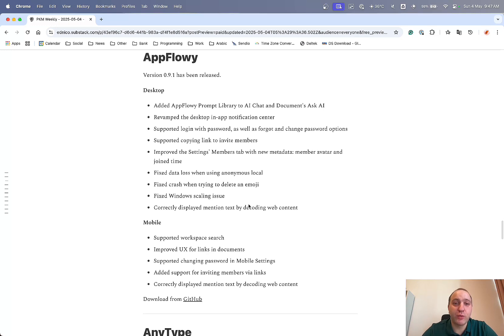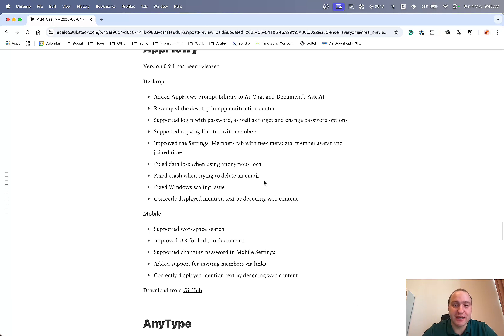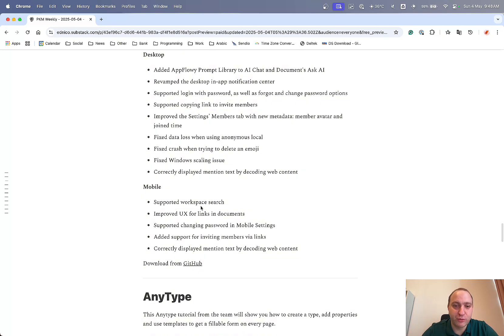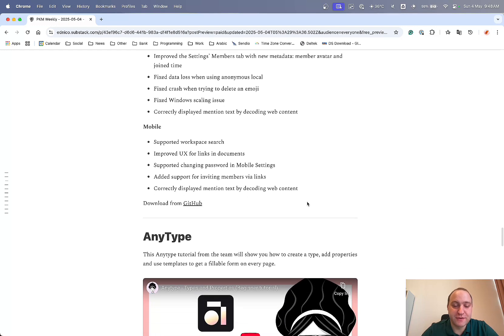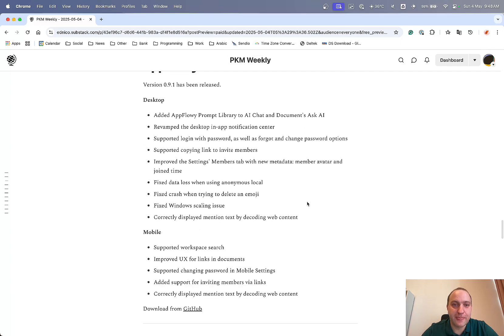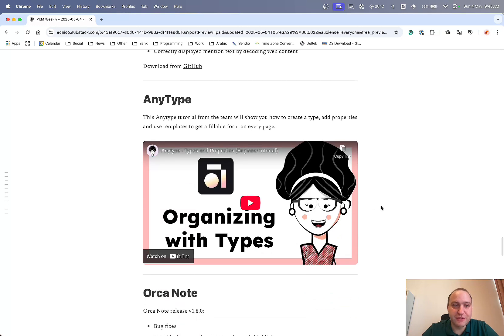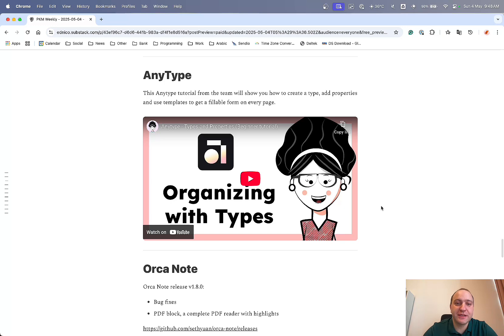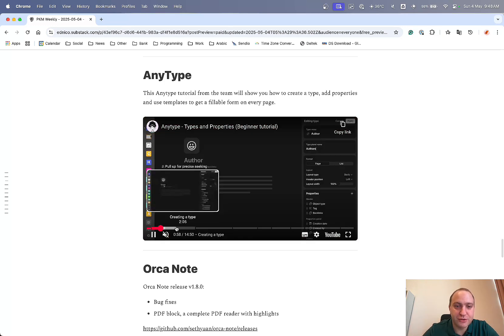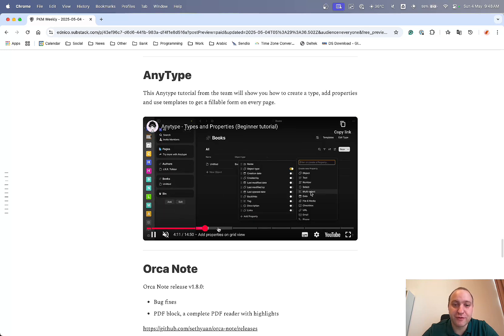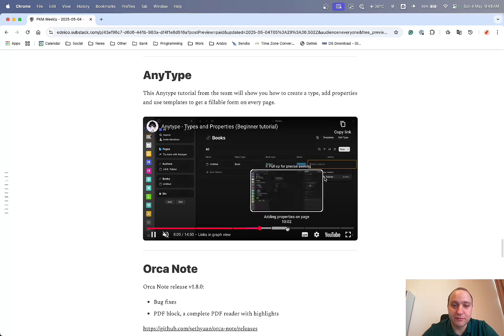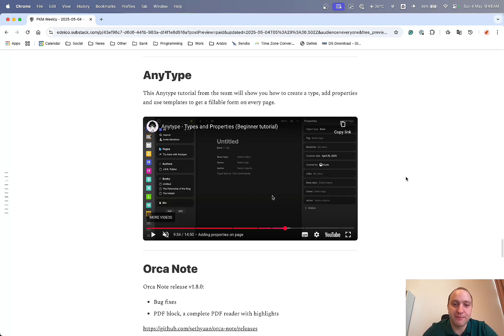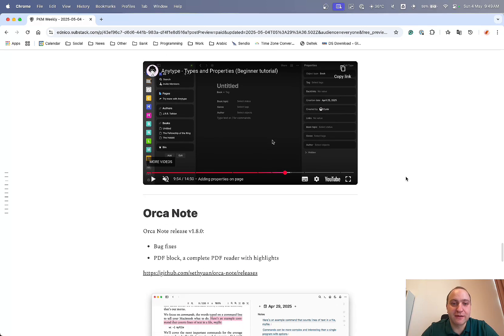So AppFlowy version 0.9.1 that's been released. So lots of updates within the desktop app. So prompt libraries changed, revamped desktop in-app notification centre, fixed data loss when using anonymous local. Not sure really what that means but there we go. Fixed a scaling issue in Windows and fixed various different other things and on the mobile app supported workspace search, improved UX, added support for inviting members via links and whatnot. So definitely worthwhile updating your AppFlowy if you haven't already done so. Anytype, there was a bit of a video from the team about how to create a type, add properties and use templates to get a fillable form on every page. So it's about a 15 minute video or so and it just goes through the detail of how you can create a type, add various different properties to the grid view, adding a relation, linking in the graph, properties, etc. So it just goes through basically how you can use any type and leverage the power behind it to get the best out of the app. So definitely worthwhile checking that one out.